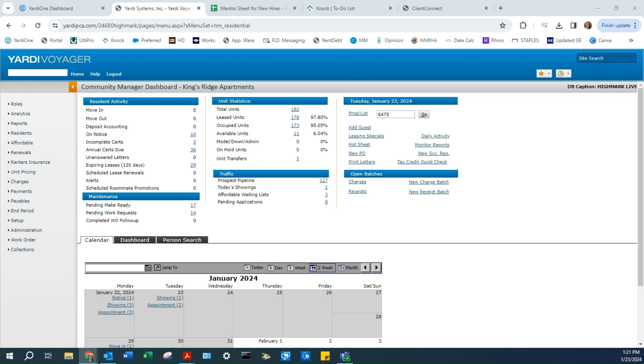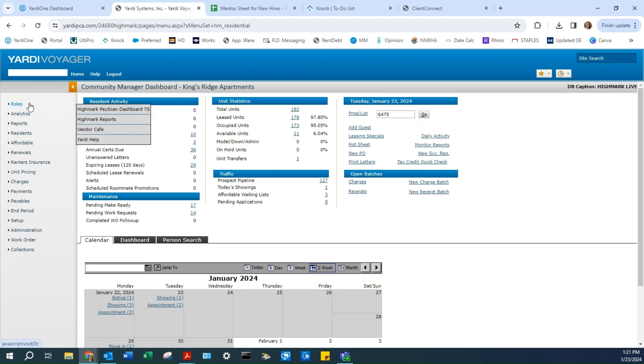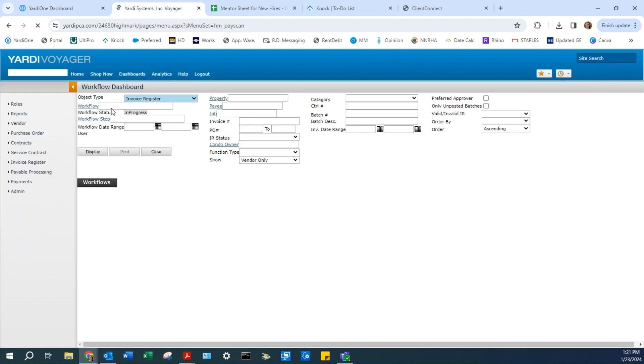Today we're going to go over how to process invoices. Once you log into Yardi, you'll see this screen and you'll change your role to Pay Scan.